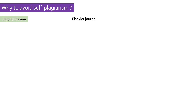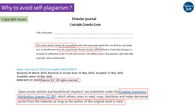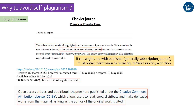First of all, many times when you publish, you transfer the copyrights of your own work to the journal publisher. This means the journal now has all the rights and it is no longer your sole property. You must ask for permission or cite the original paper, depending upon the type of copyright licensing, even if you have written it — to avoid any copyright infringement and legal actions.